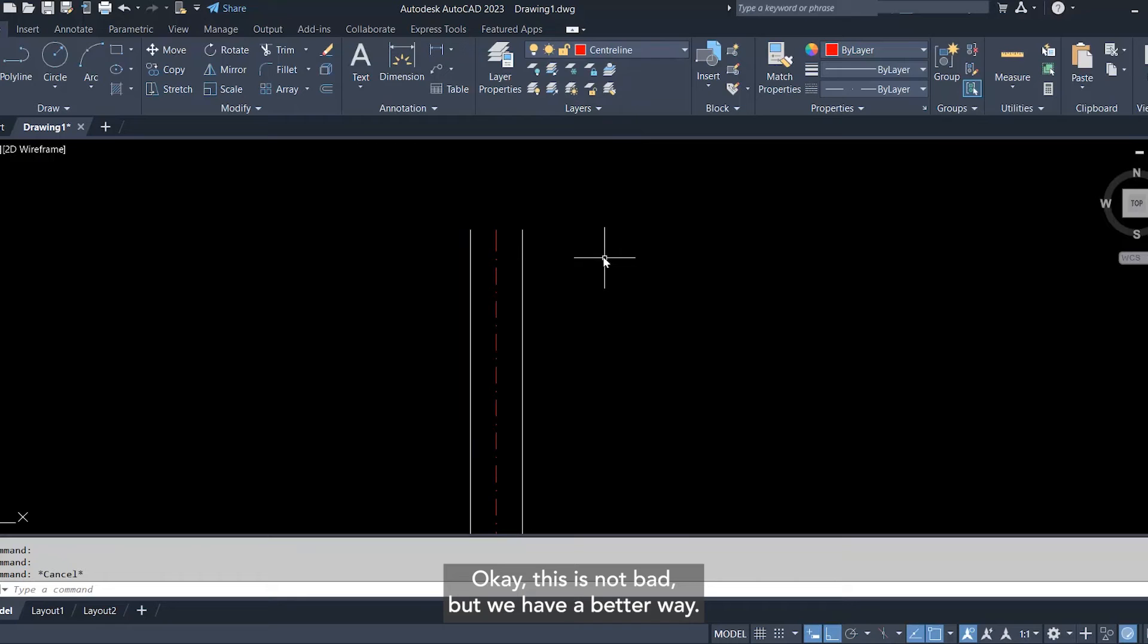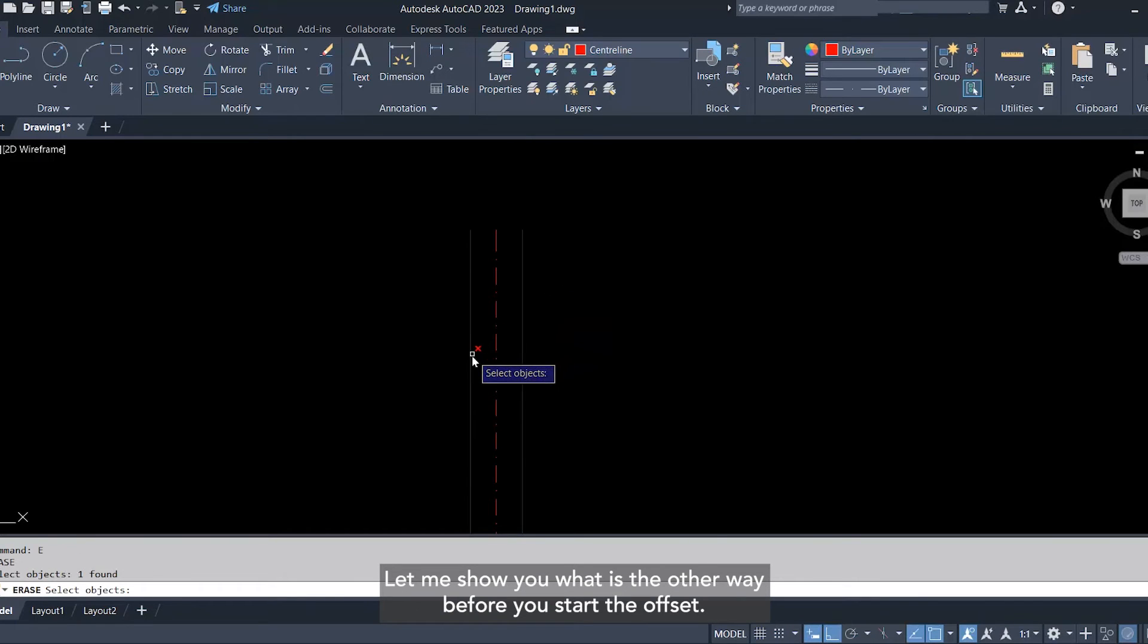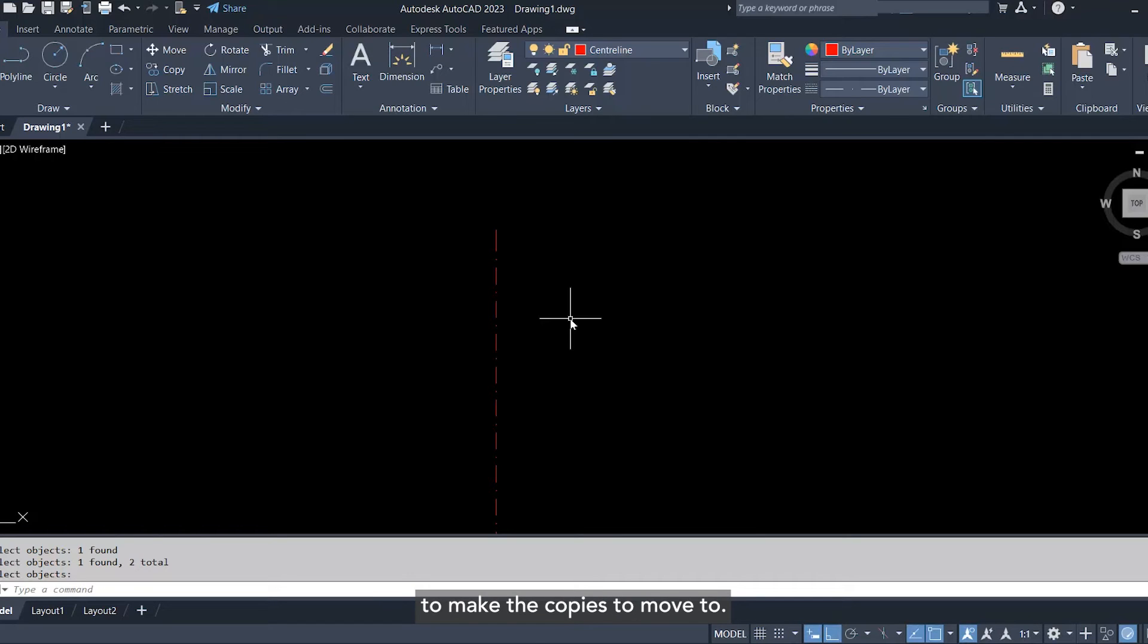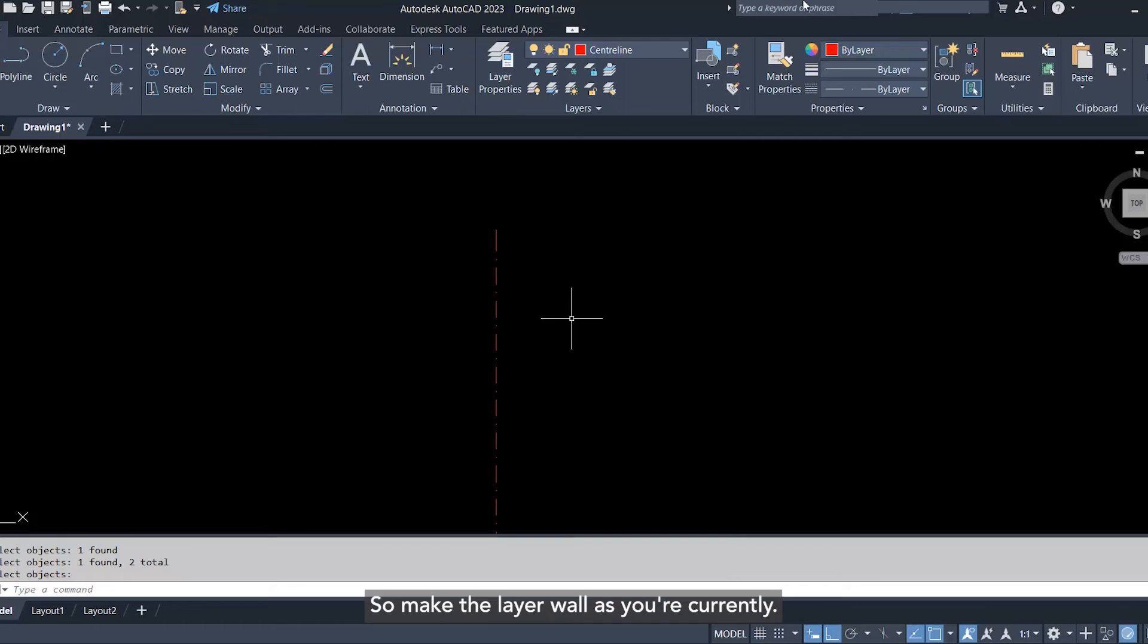Let me show you what is the other way. Before you start the offset, it's recommended to switch your layer to the layer that you want to make the copies move to. So I need the copies of this line to move to the layer wall, so make the layer wall as your current layer.